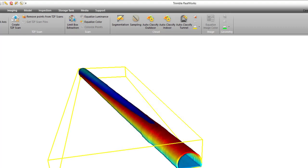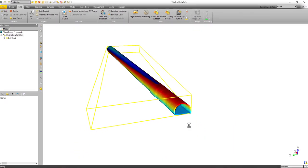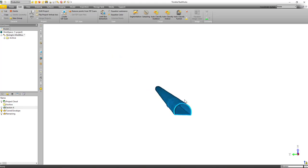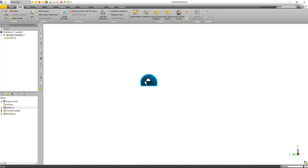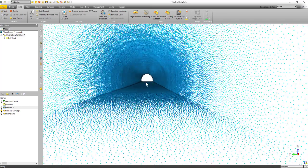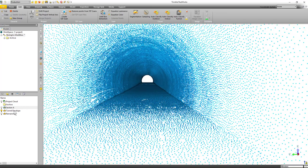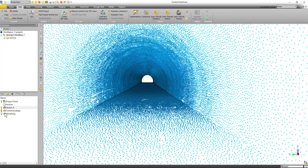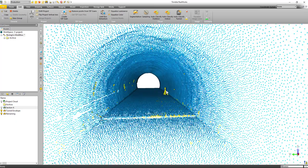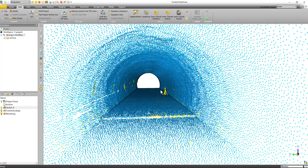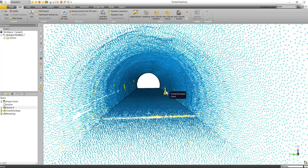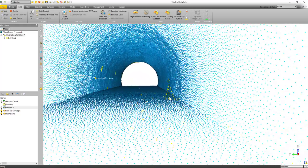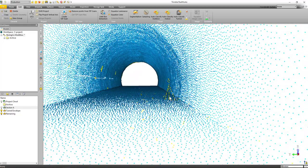Now this is a pretty small section of tunnel so it won't take too long to do the classification. Now you can see here it's done a really nice job of identifying that tunnel envelope, cleaning it up, and if I come over here you'll see there's the new object tunnel envelope. There's also this new item called remaining. If I turn that on I can see that tripod and a few other things that the software didn't think were part of the tunnel envelope.